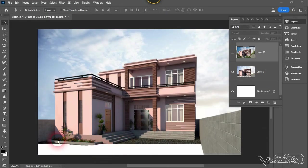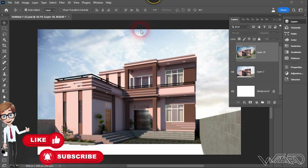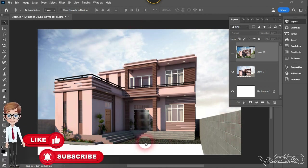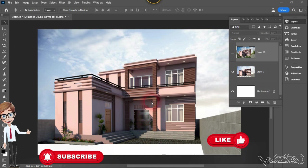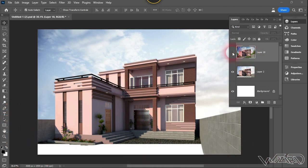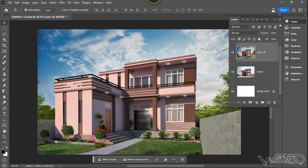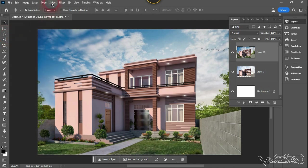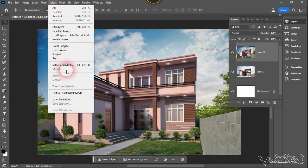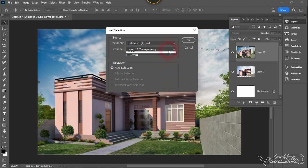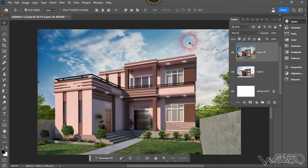For the first step we need to create a selection around the outside of the model, because we want to create an environment outside this model. This is the raw render image I'm going to use, which is already done in Photoshop as a post-processing version. Now let's create a selection — I already saved a selection. You can create a selection by using this tool. Let's load the selection that I already saved and click OK.